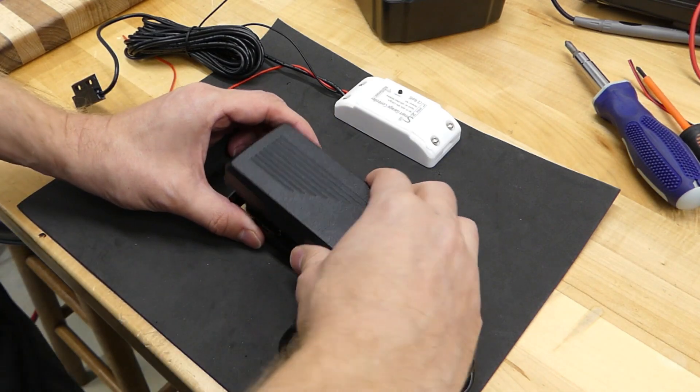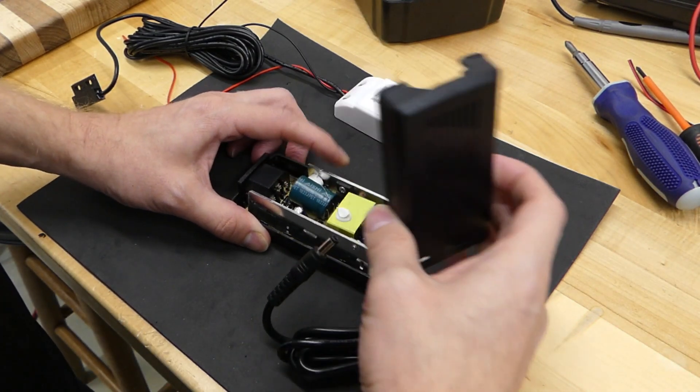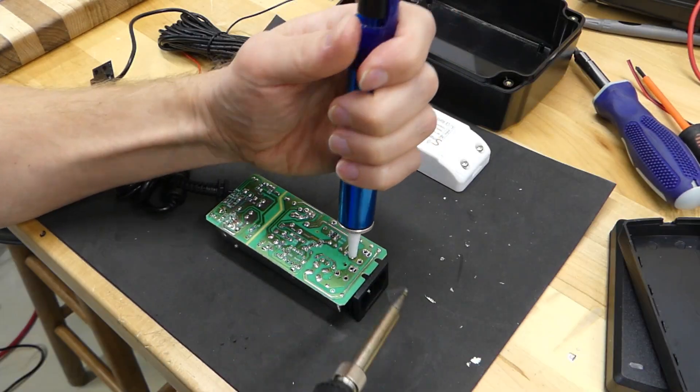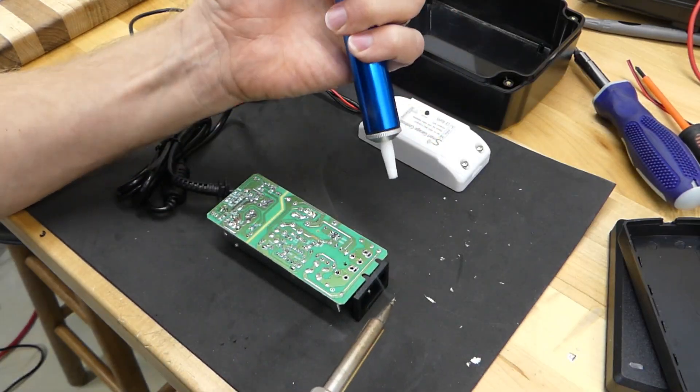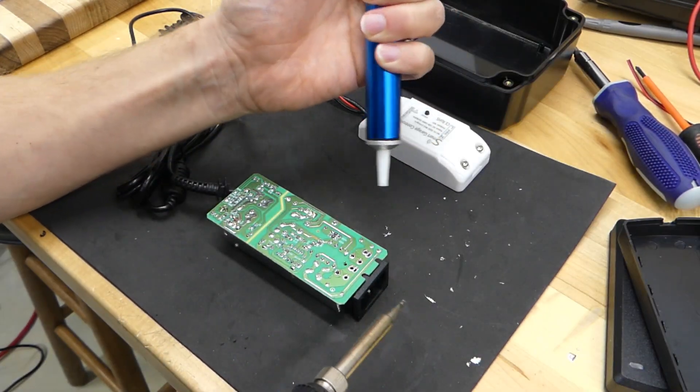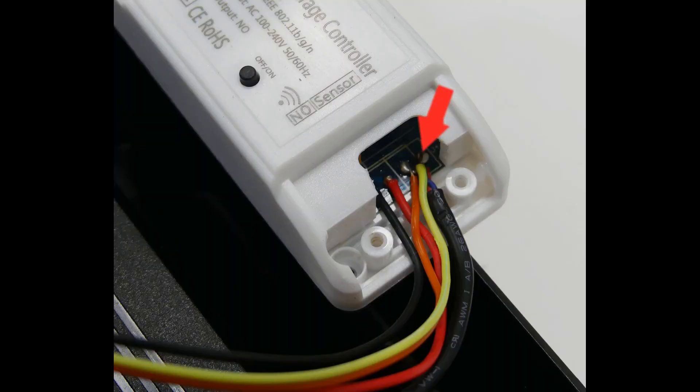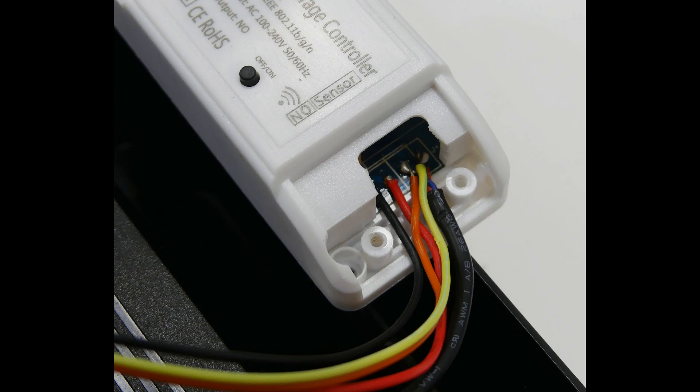Since the smart garage door controller is also powered by 120 volts, I wanted to share the power coming into the power supply. Next, I connected directly to the controller for the garage door closed sensor.